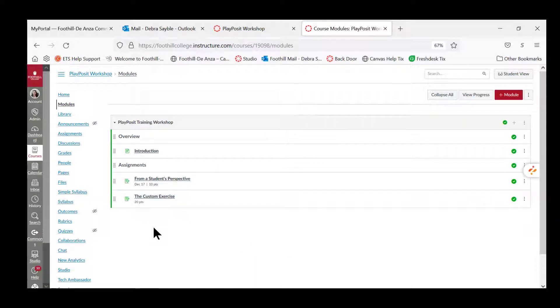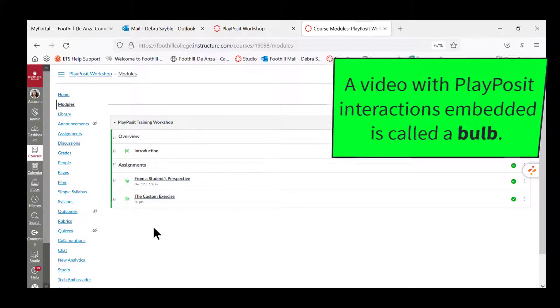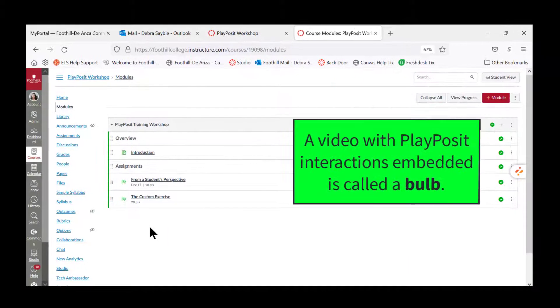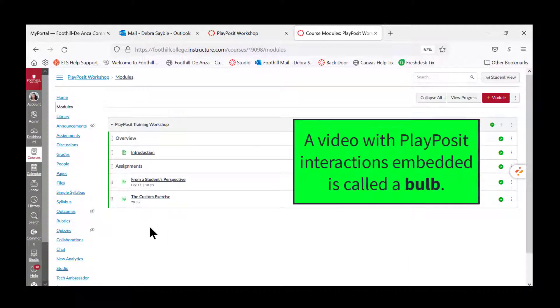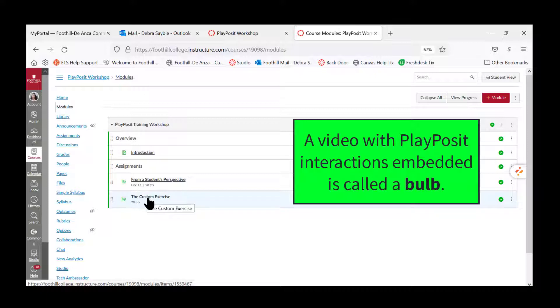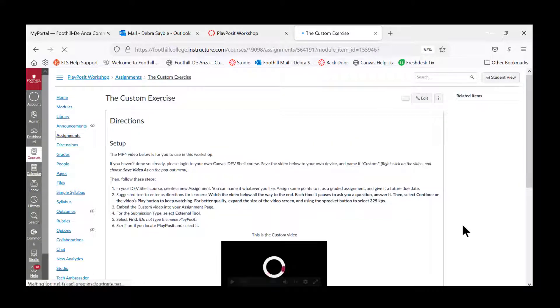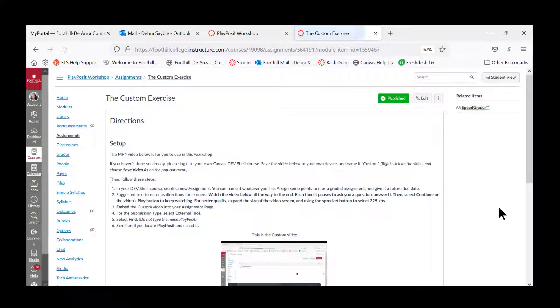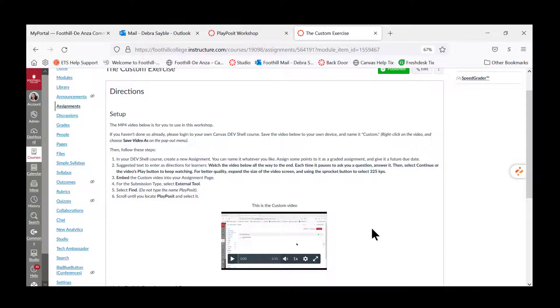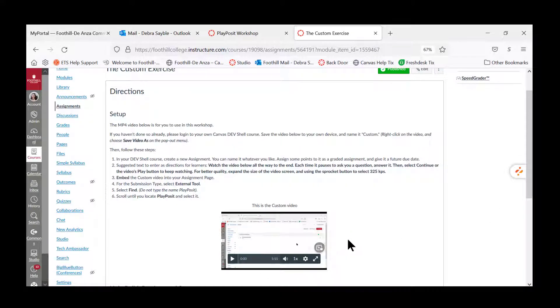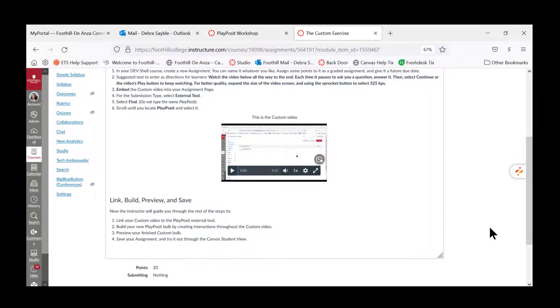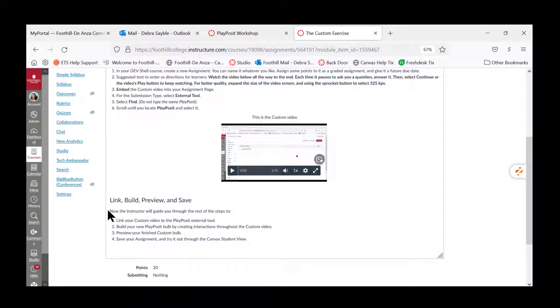Now we're ready to build our own PlayPosit interactive video, otherwise called a PlayPosit Bulb. We do this by clicking here into the custom exercise. You'll see here the custom video that you're going to copy and paste into your own device from Canvas, after which we are going to learn to link, build, preview, and save this interactive video.